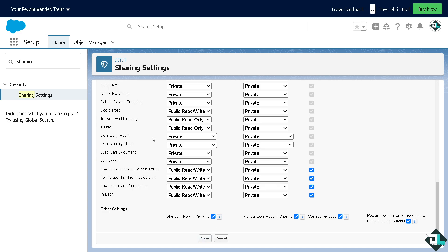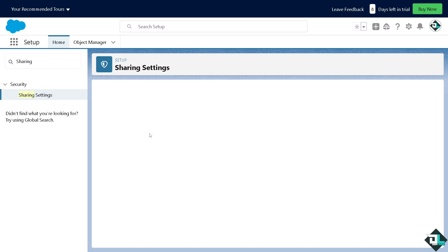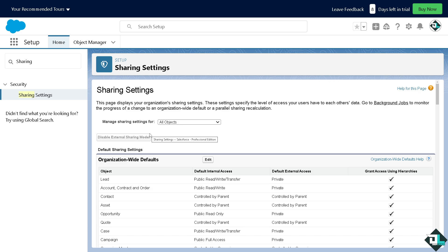Now the Trailhead provides hands-on challenges to practice these steps, helping you to become comfortable with configuring and managing sharing rules in Salesforce.